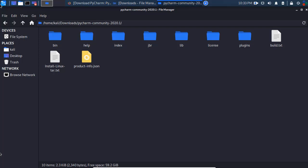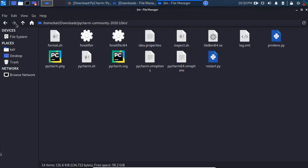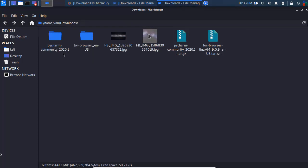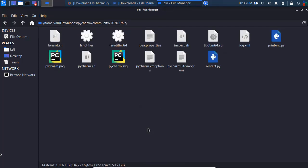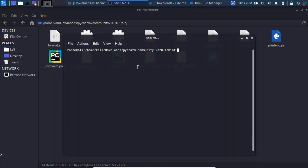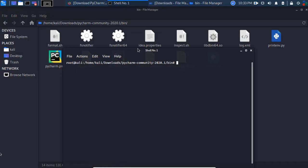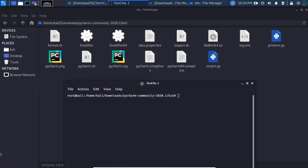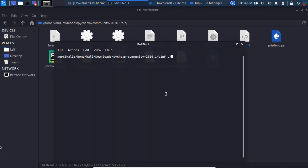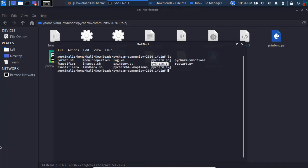After extracting, navigate into the PyCharm folder and then into the 'bin' subfolder. Open a terminal inside that bin folder. You'll see a set of files including pycharm.sh and PNG files. To launch PyCharm, type the command: './pycharm.sh' and press Enter.